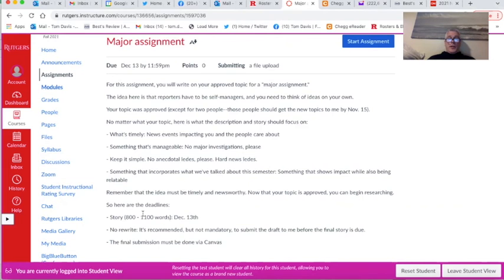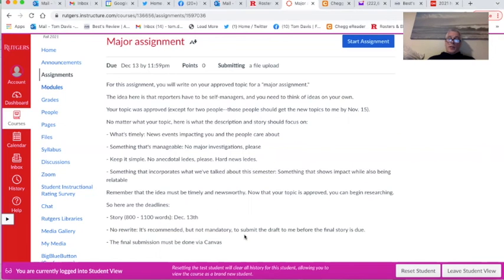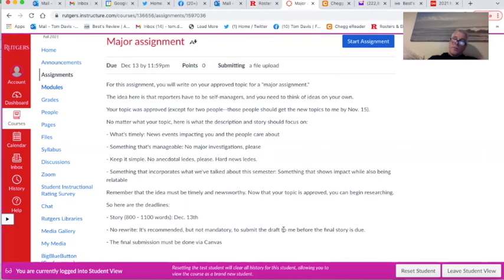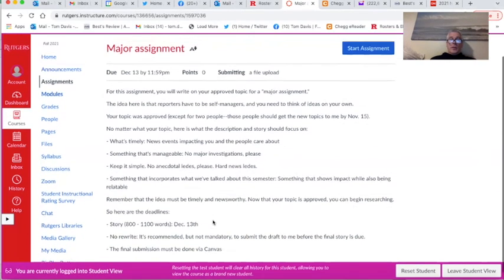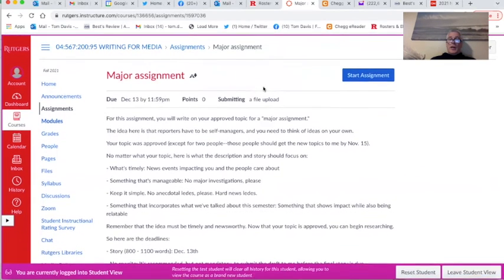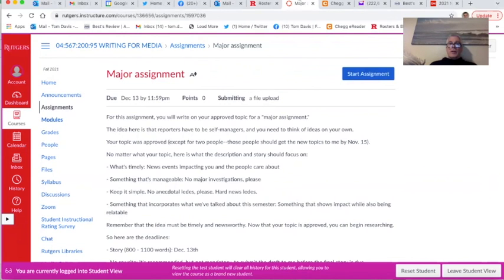Here are the deadlines. December 13th, it's 800 to 1,100 words this time. No rewrite. It's recommended but not mandatory to submit a draft to me. I really recommend that. I'll give you at least some guidance of where to go. Some of you have done that already on some of your assignments. Please, maybe a week before, even a few days before is fine, before the story is due. And then the final submission will be done via Canvas on this entry right here. That's actually all I have this semester. Those final three chapters I asked you to read, you don't have to read. Let's just make sure we get megalomania done, feature assignment done, and of course the major assignment done.